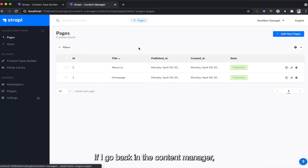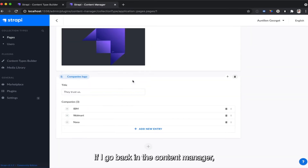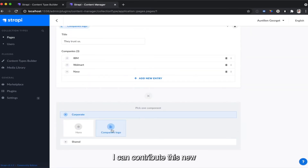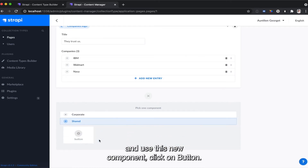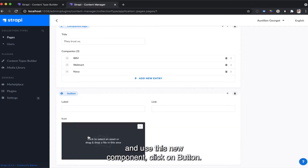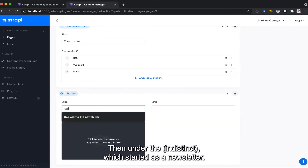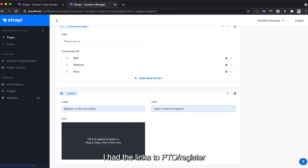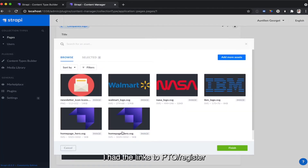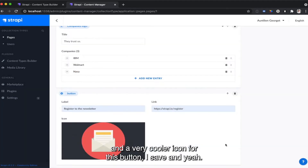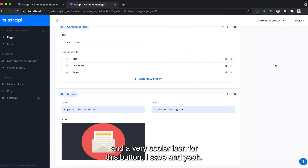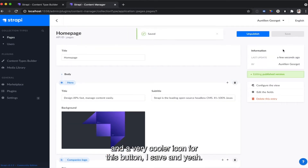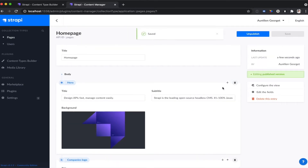If I go back in the content manager, I can use this new component. I click on button, then I add the label 'register to newsletter', I add the link 'strapi.io/register', and a very cool icon for this button. I save.